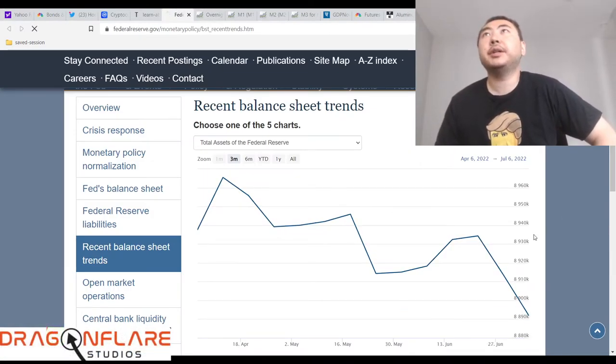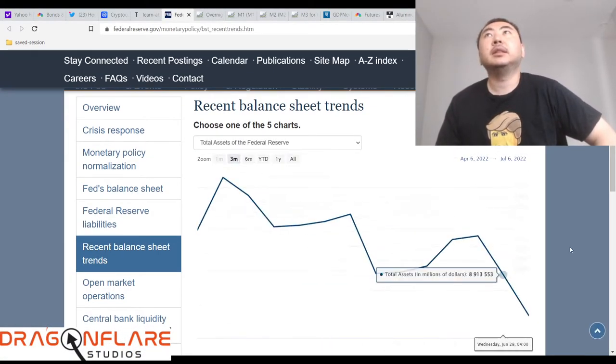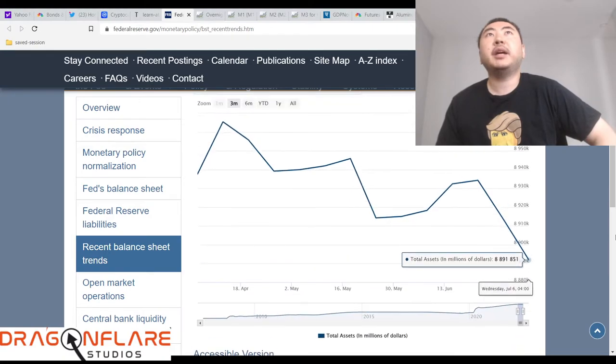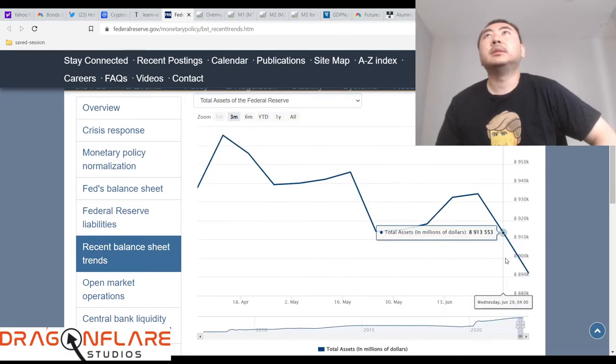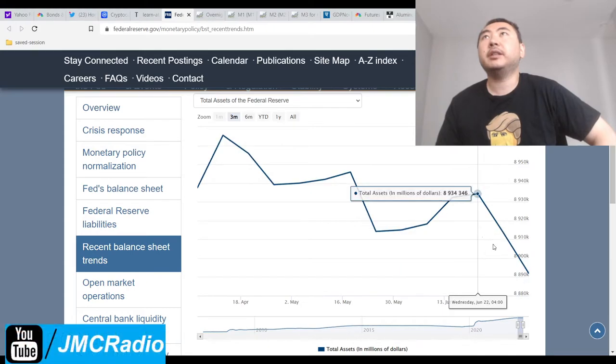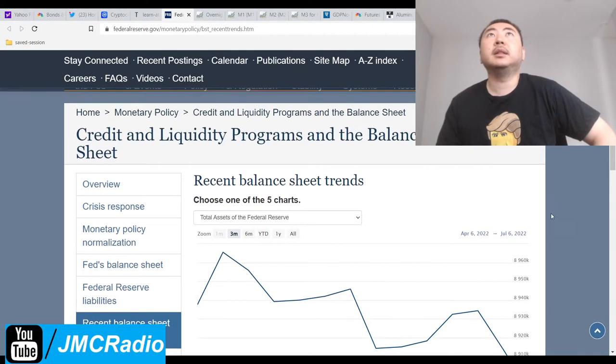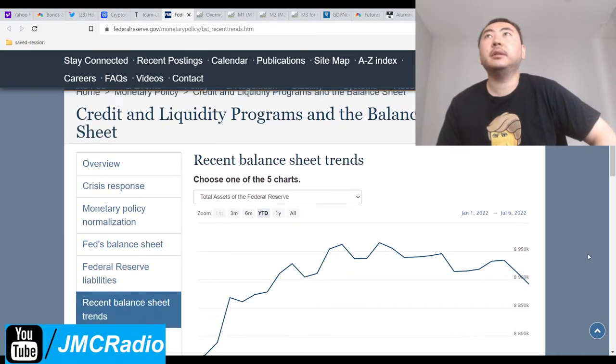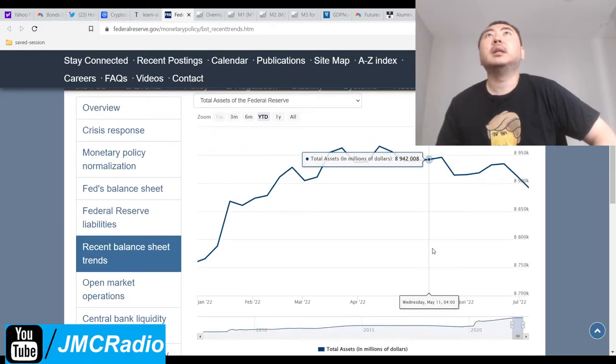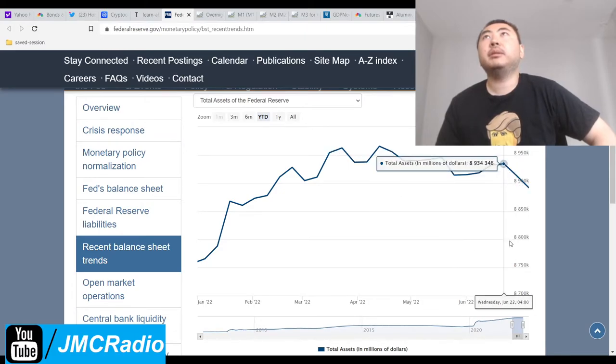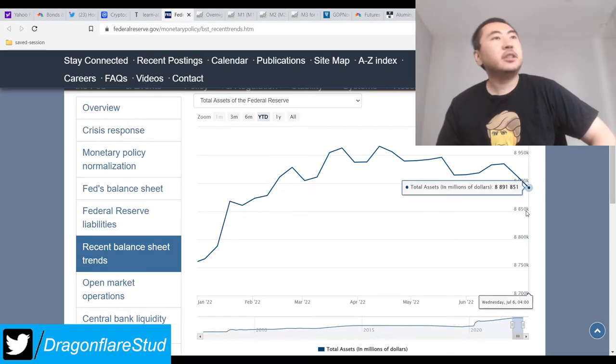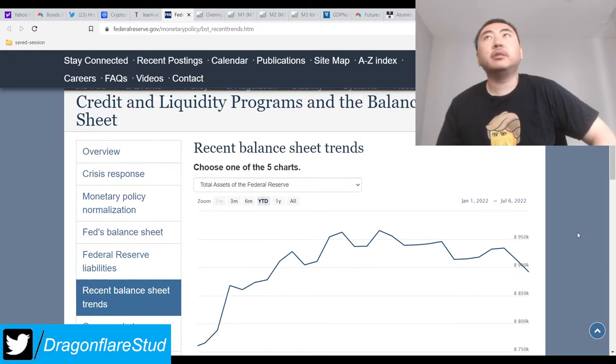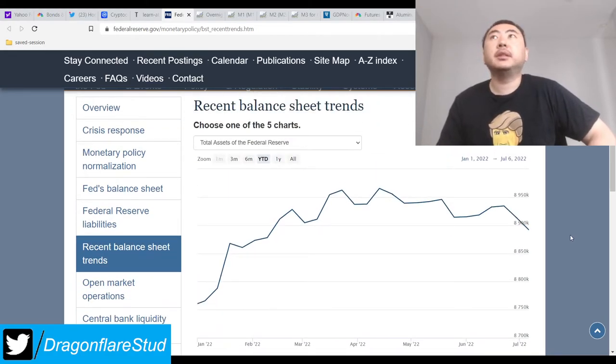But this is surprising to me. Their balance sheet has been coming down. In fact, it's been coming down a lot. Year to date, that's actually a pretty big drop. This is new information. I'm going to need some time to ponder on these things.